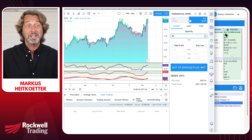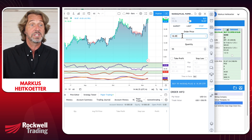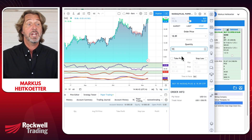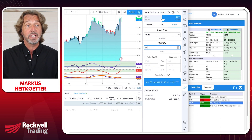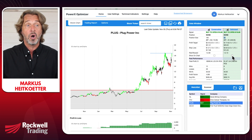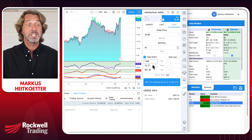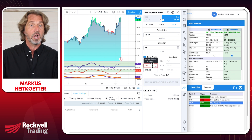According to PowerX Optimizer, this is a buy order — buy PLUG. But we don't want to buy at market; we want to buy when it goes up to $18.89. That's the exact price PowerX Optimizer gives us. The quantity is $55 risk, super easy. We also specify our profit target at $26.63, which we can see on the chart with PowerX Optimizer.